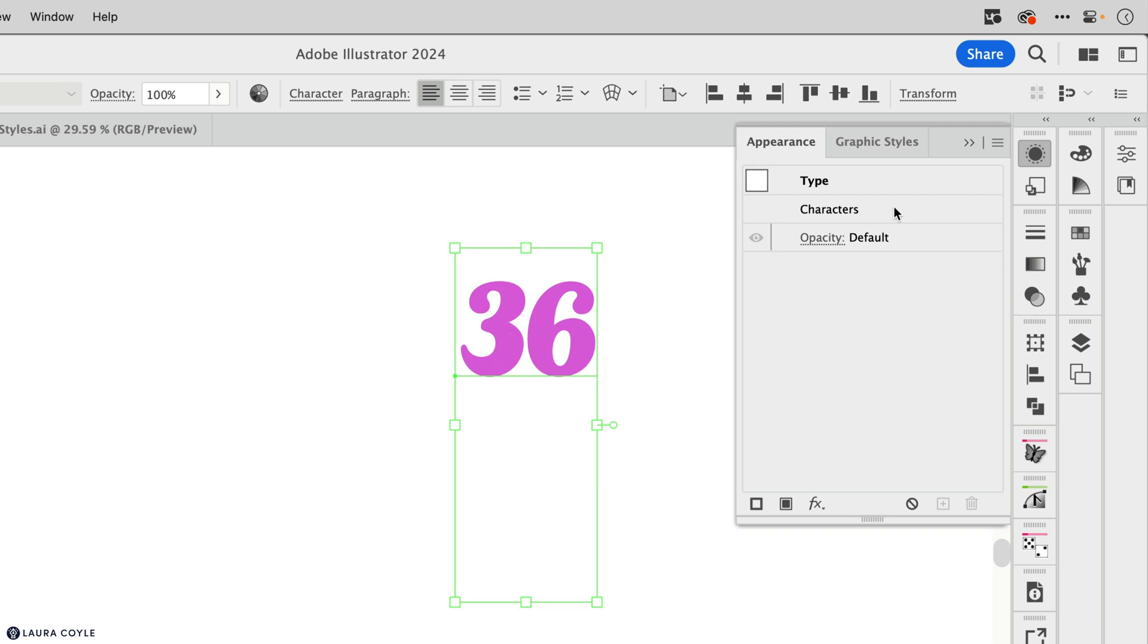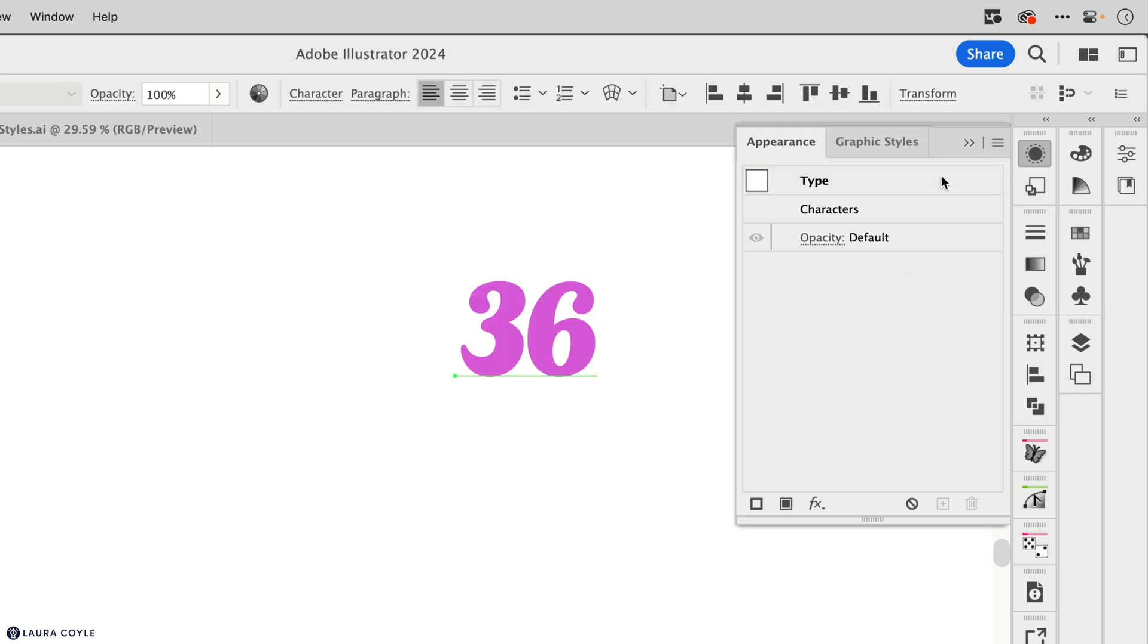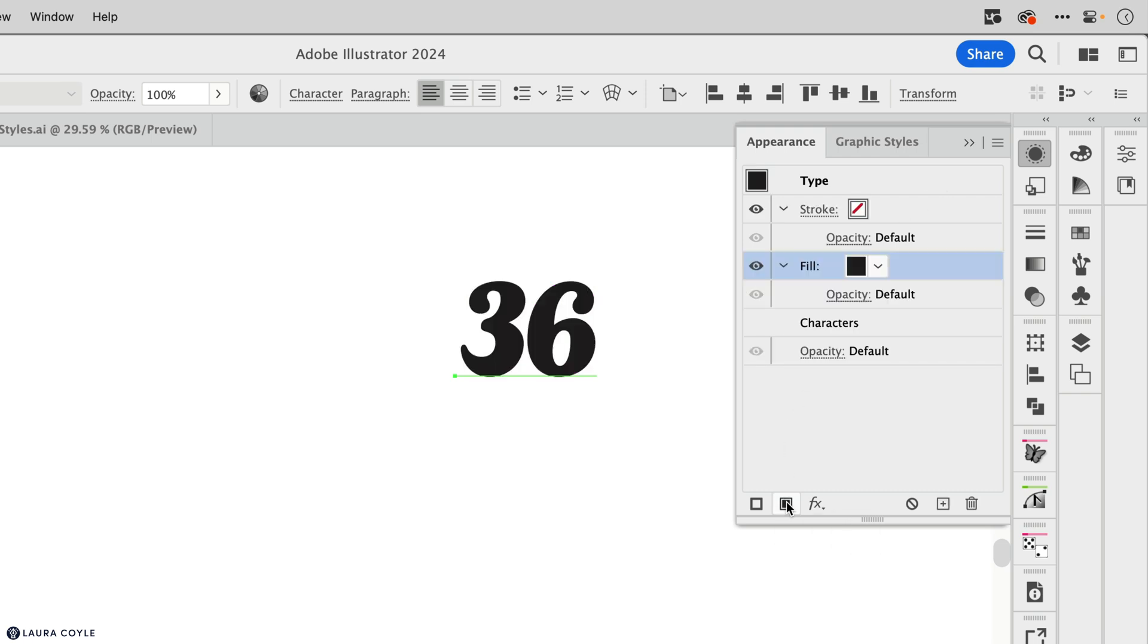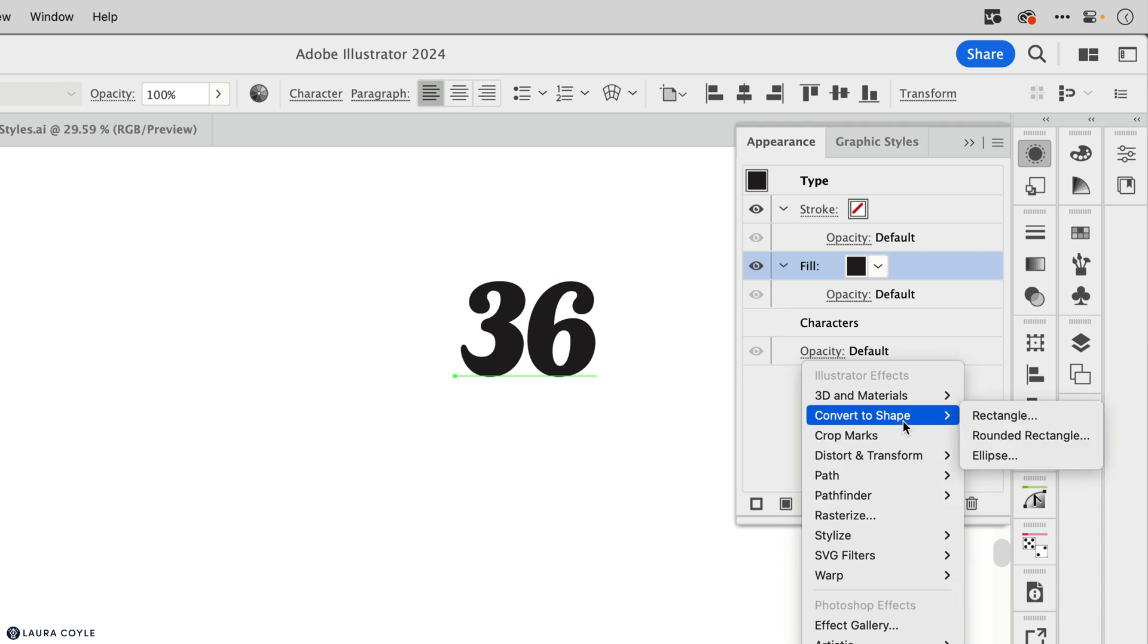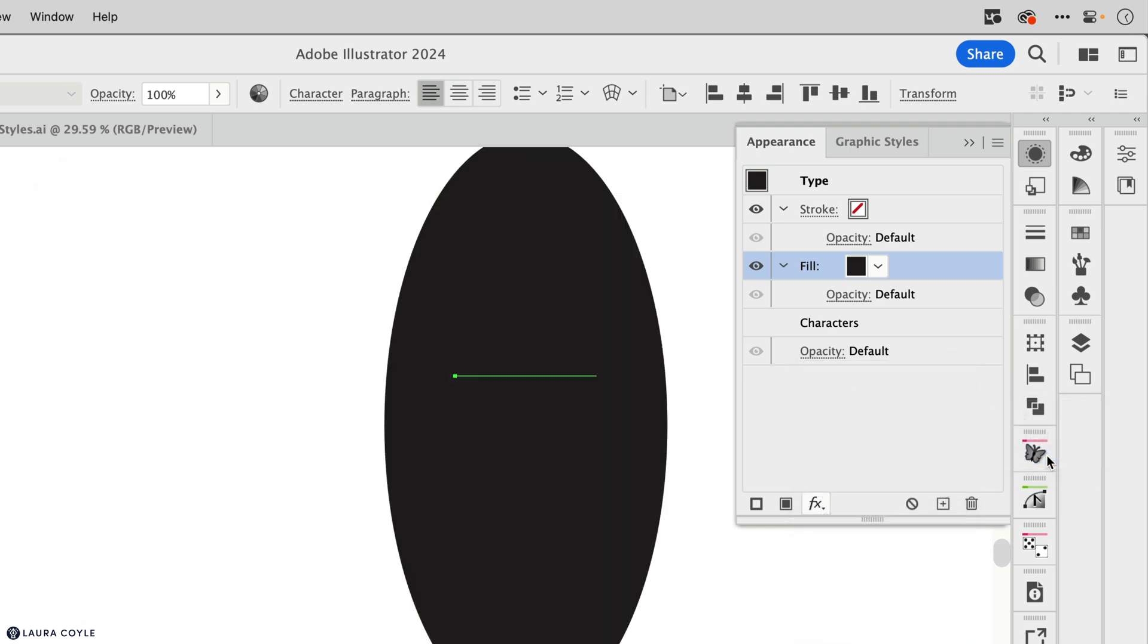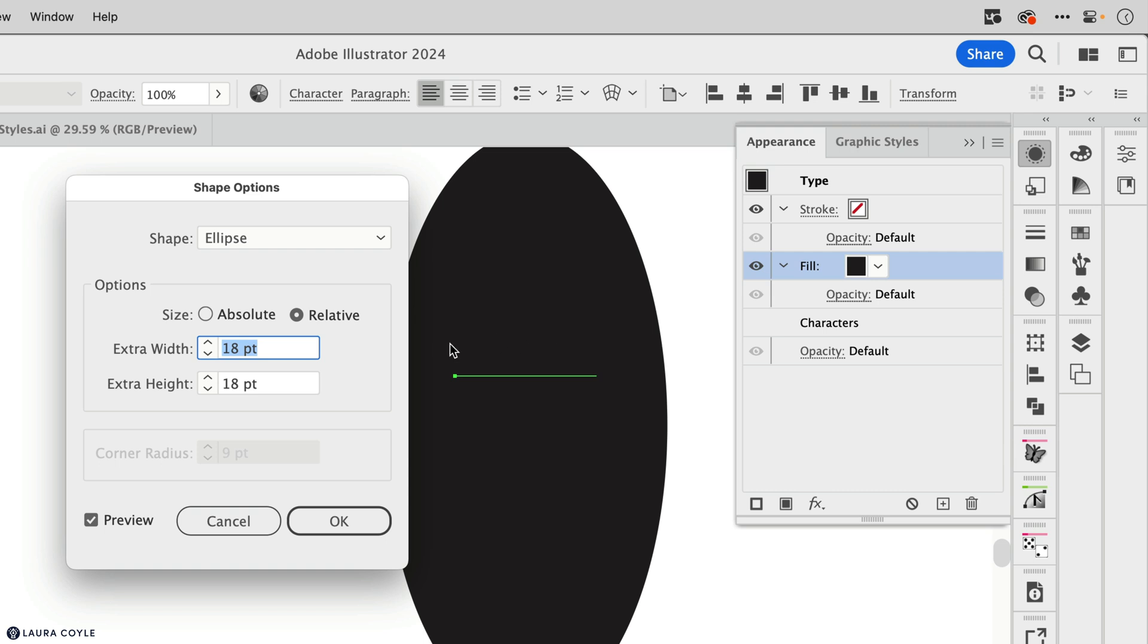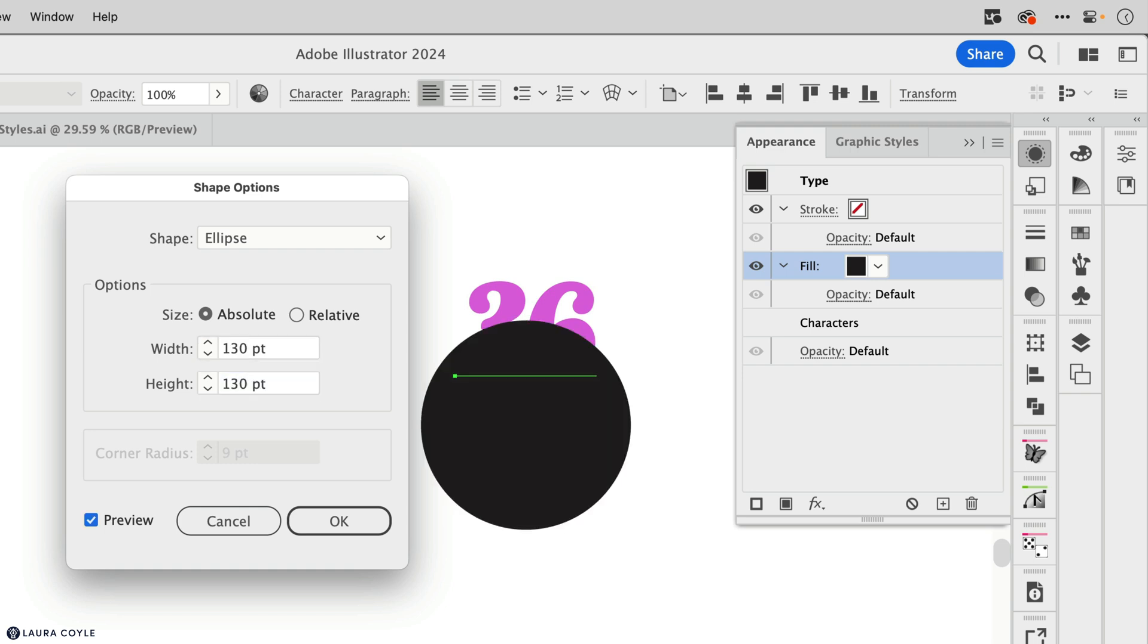And if I double click on characters, I can see that that pink fill is already applied to the appearance of the characters. And now I'm going to apply an appearance by single clicking on type, and then I'm going to add a fill. So I'll come down to the add new fill button and I'm adding a black fill here. And here I'm going to apply an effect to that black fill. And this one is called convert to shape. And this effect will convert that fill into any of these shapes here, a rectangle, a rounded rectangle, or an ellipse. And I'm going to choose ellipse. And then the settings here, I'm going to make this an absolute 130 points by 130 points. So it's a perfect circle. And then I'll click OK.